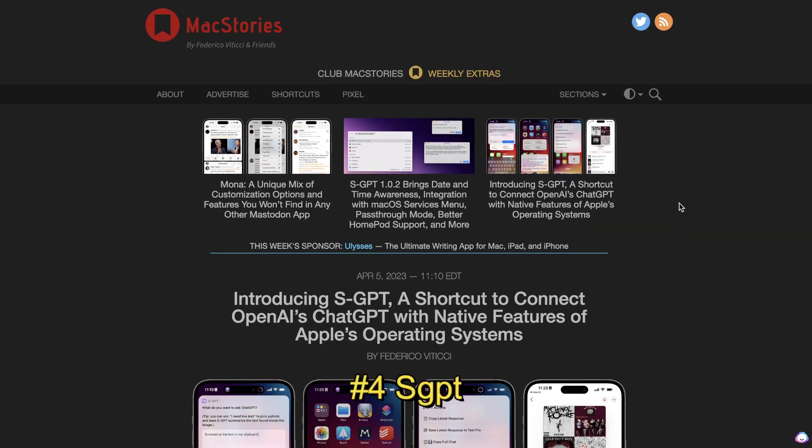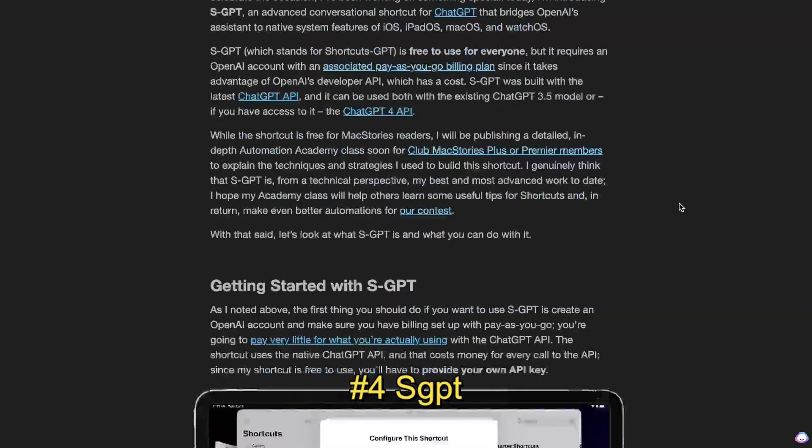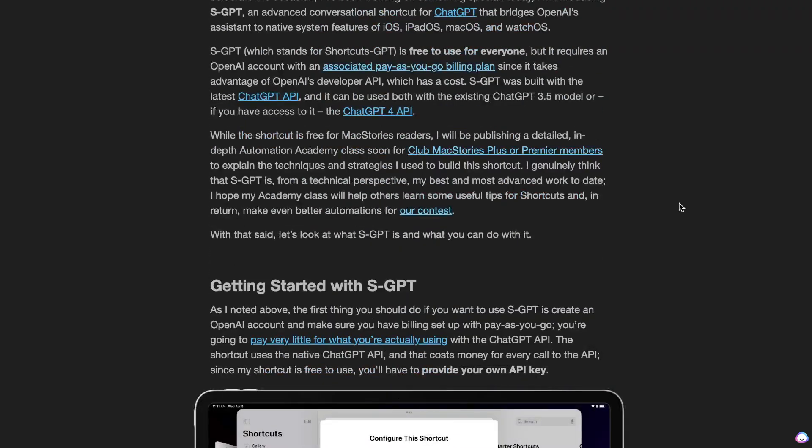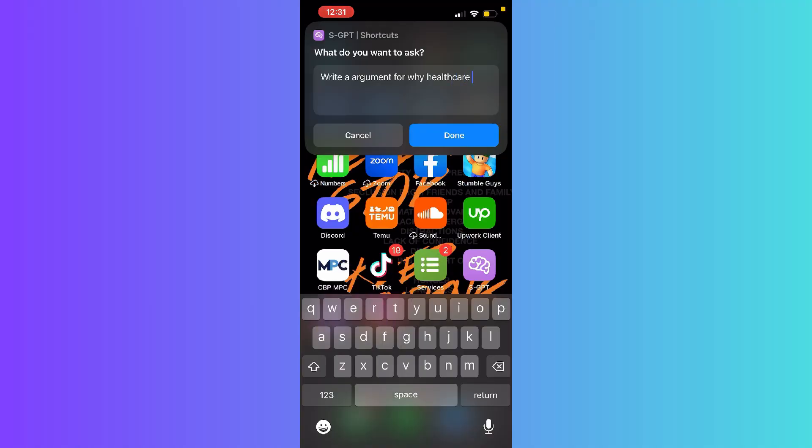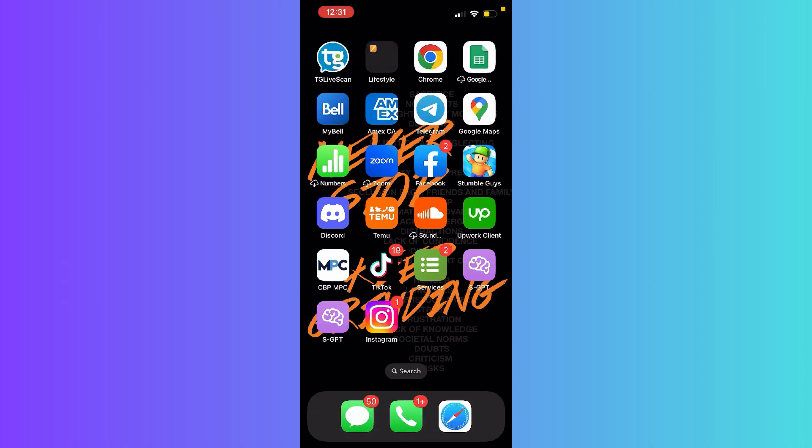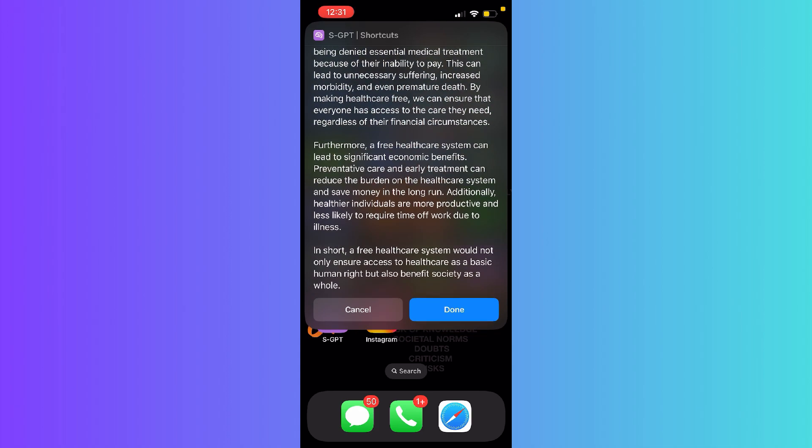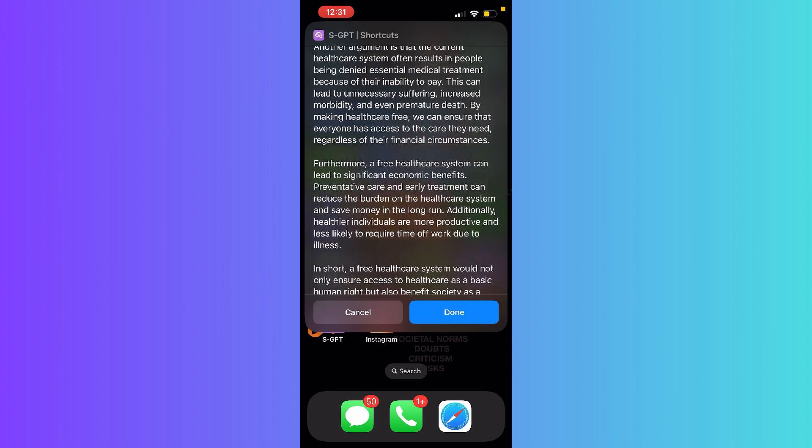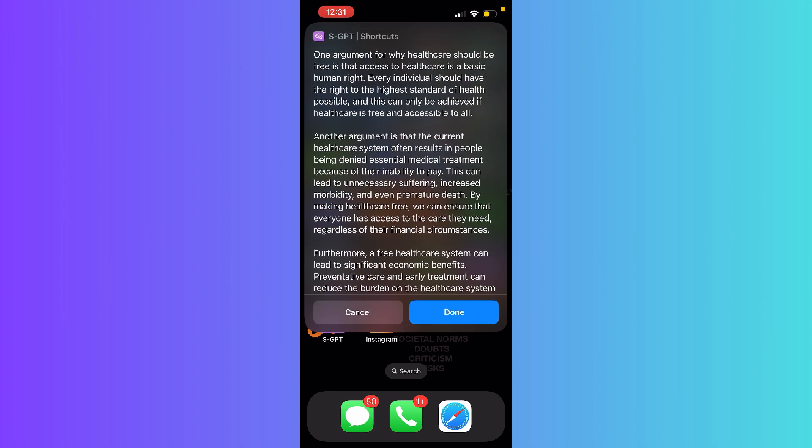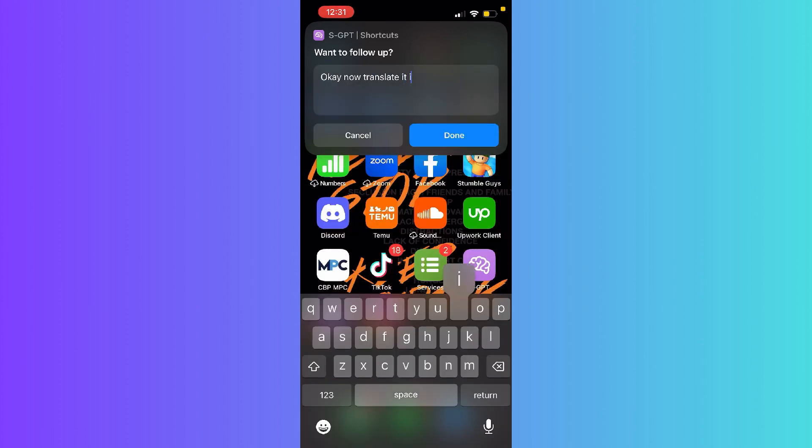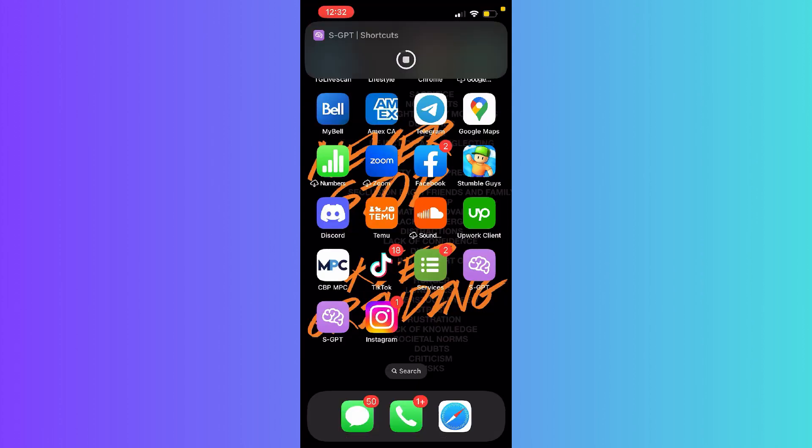My fourth favorite AI tool at the moment is SGPT. I like this tool because it's more fun than anything. It allows you to access ChatGPT on your phone. Essentially, you'll download two shortcuts and you'll be able to plug in your own API key from OpenAI, and then you'll be able to have a variety of different commands to access ChatGPT on your phone.